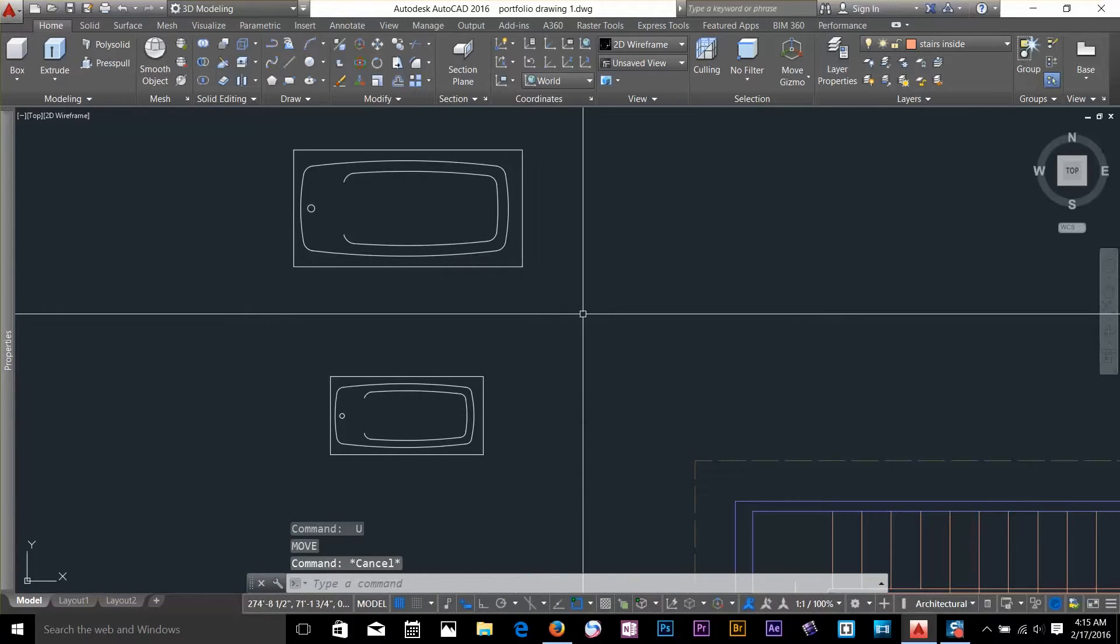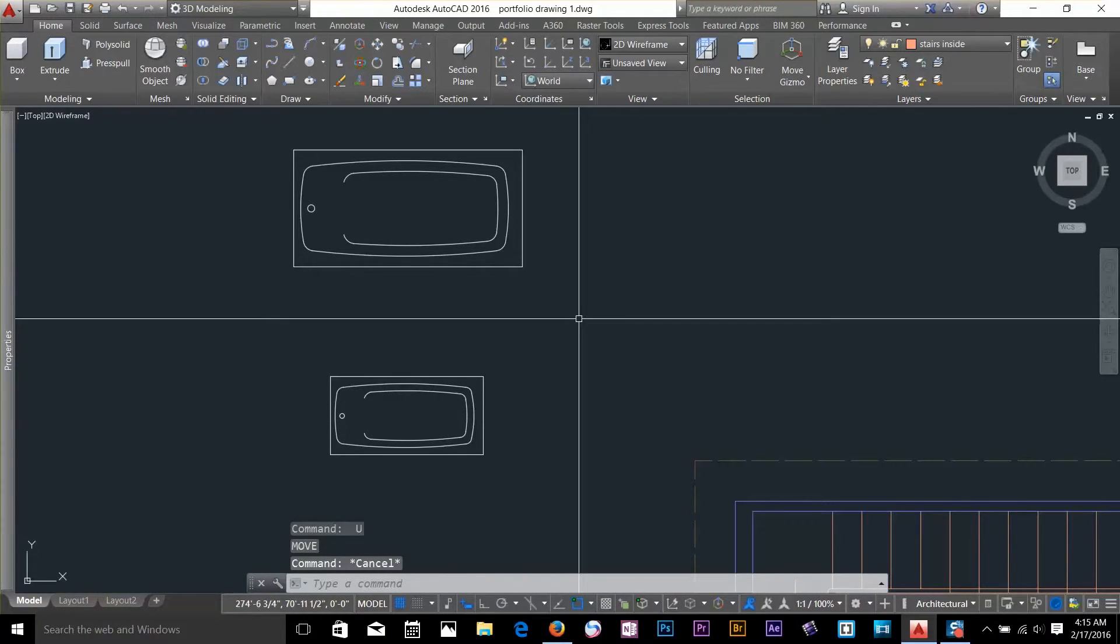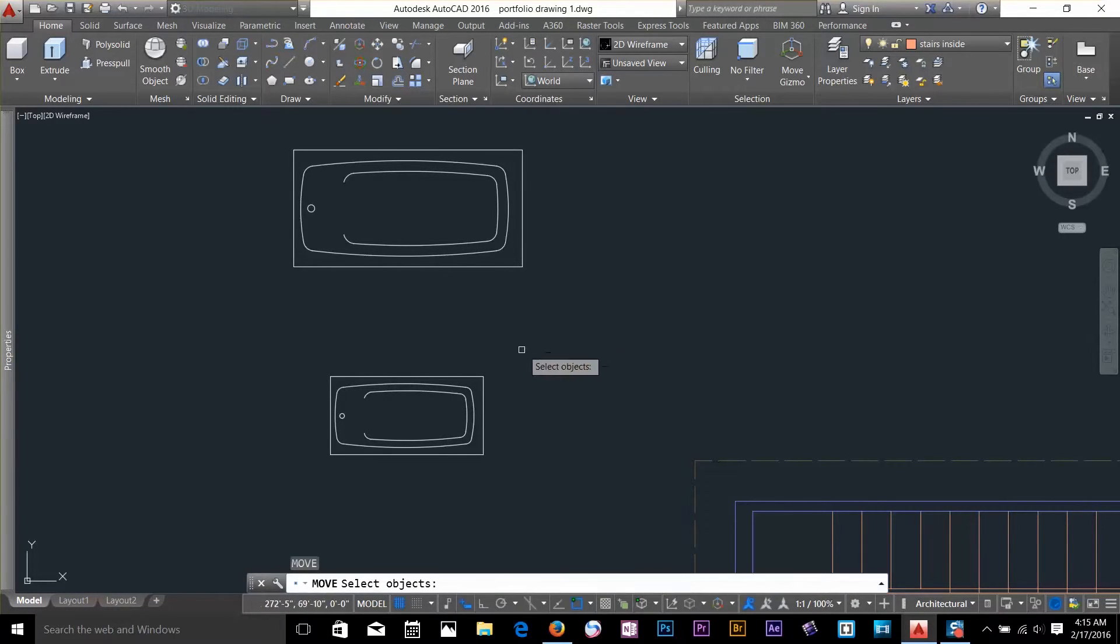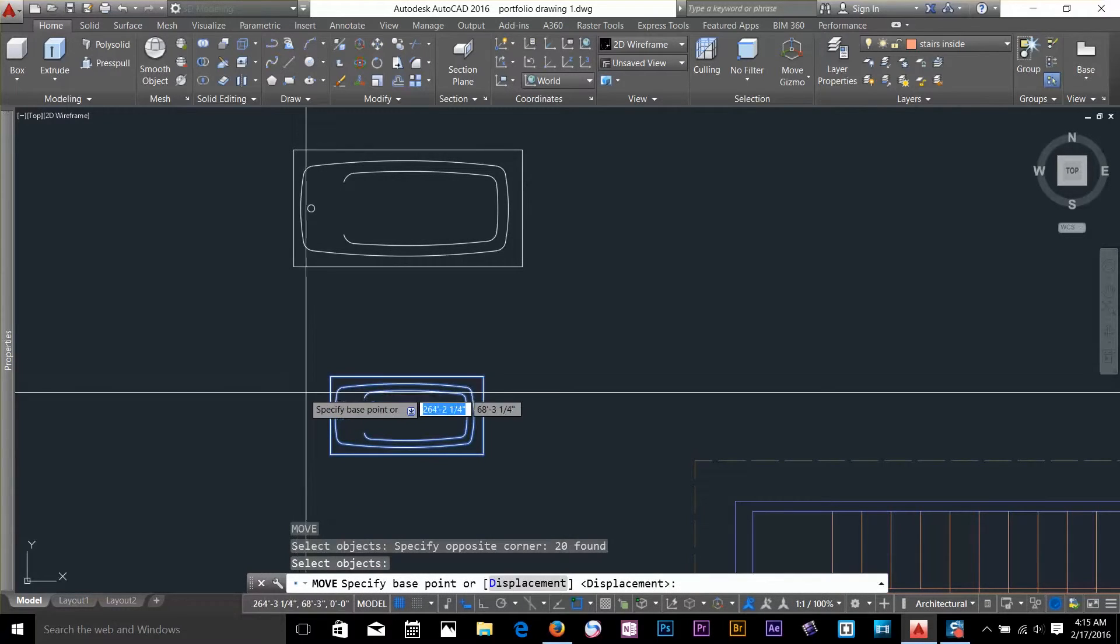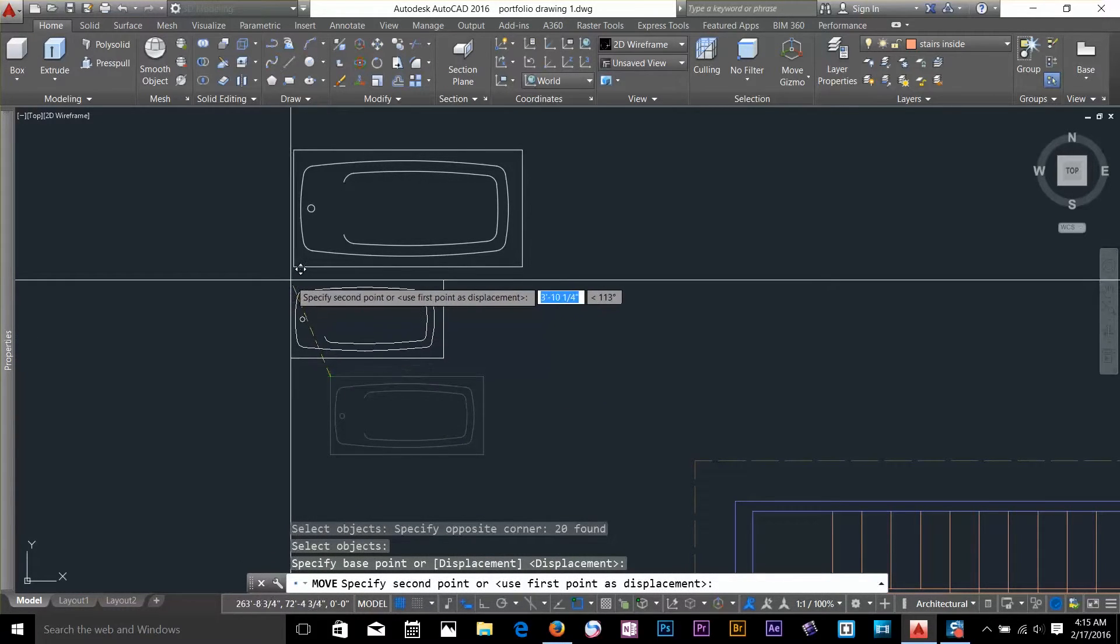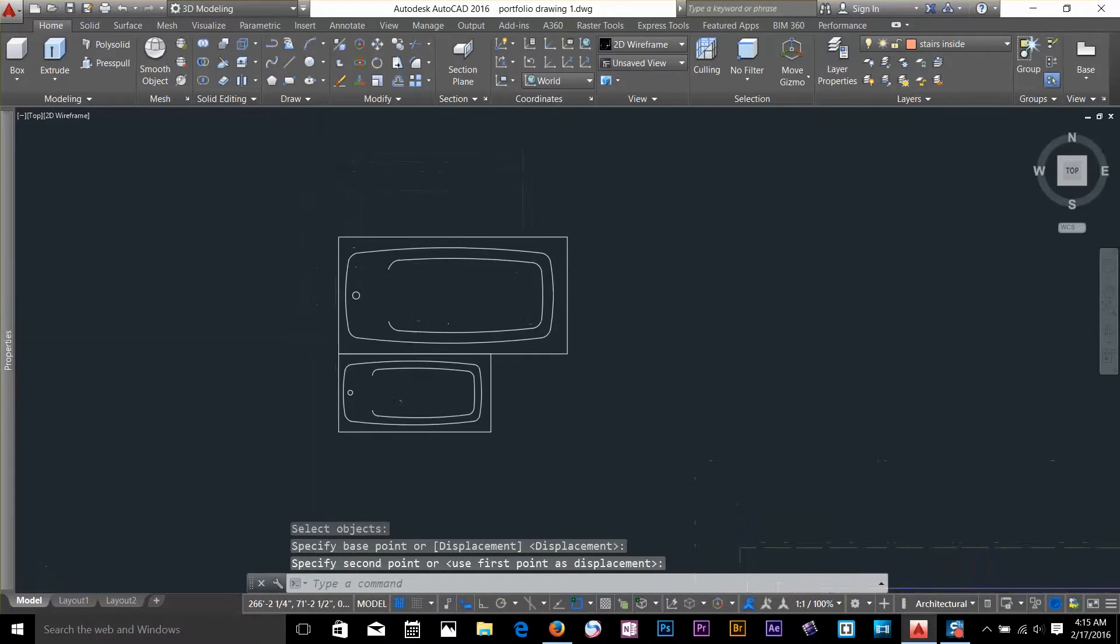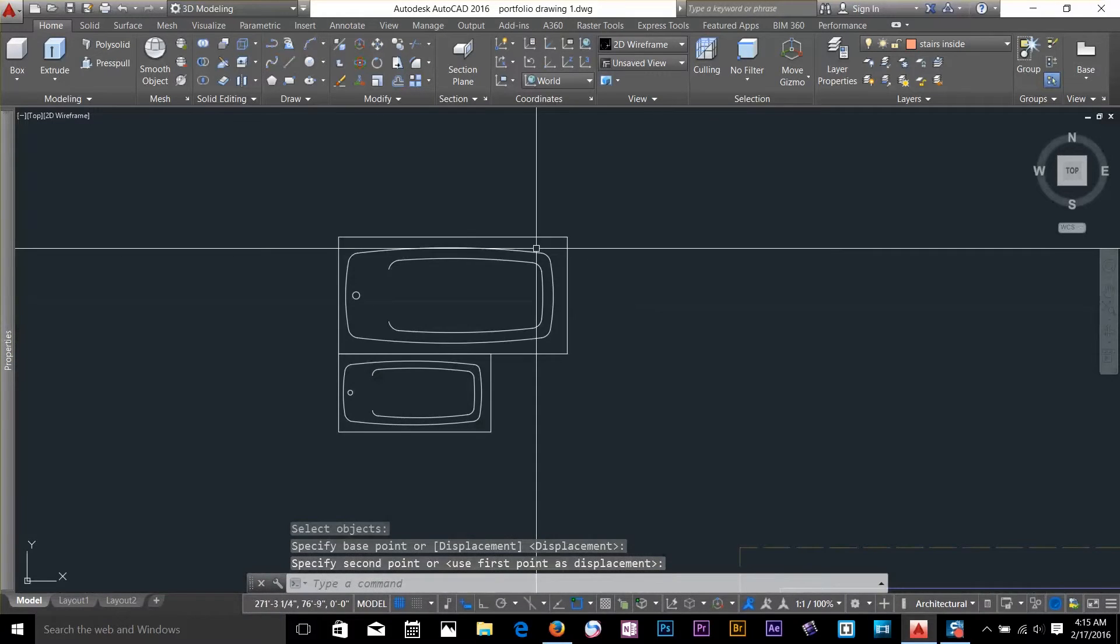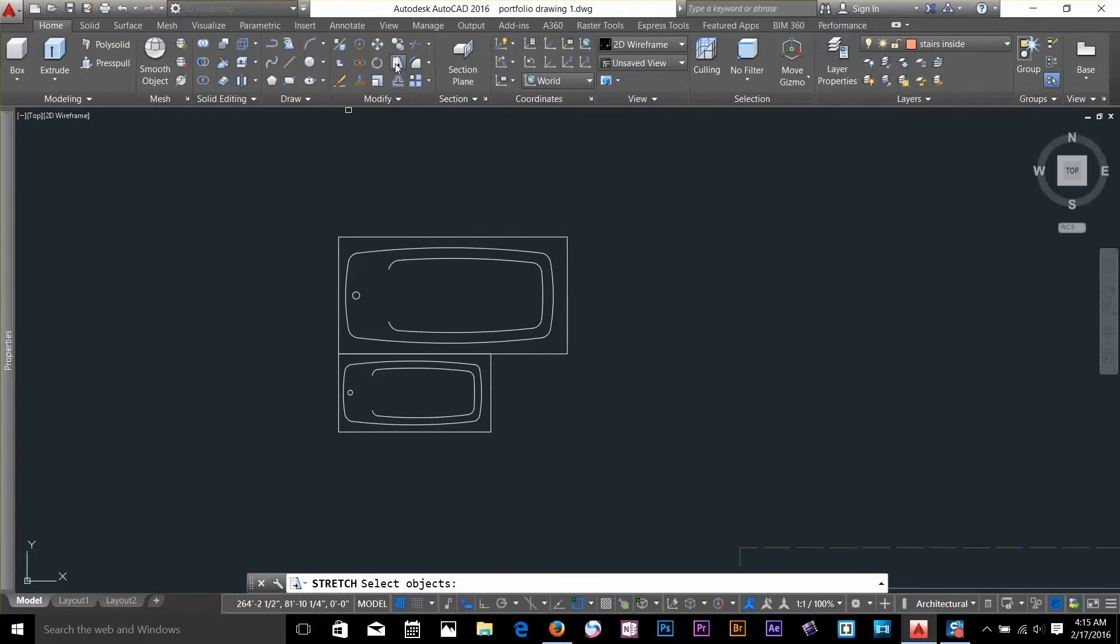Now let's have a look at how we can scale our object by giving them a reference. For that I am going to select this object by using the move command, and I am going to take this to this object, because I am giving a reference for this object. So let's go ahead and select my scale command.